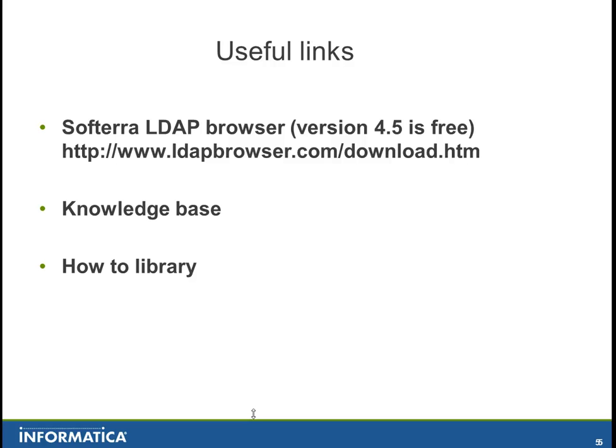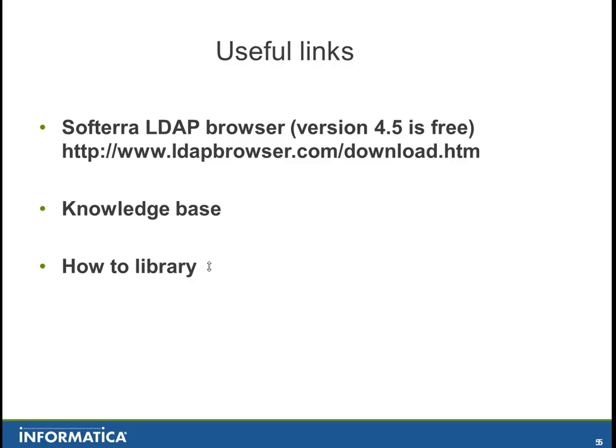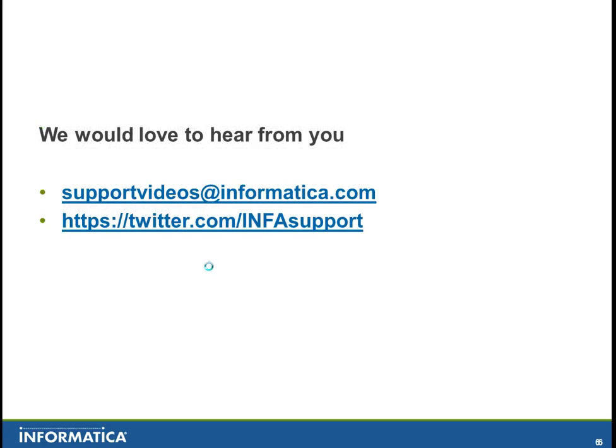The useful links are stated on that slide. You have Softora LDAP browser, the free version is 4.5 as mentioned before. The knowledge base has a lot of articles related to LDAP authentication and the how-to library has full details on how to do this. So thank you very much for listening.